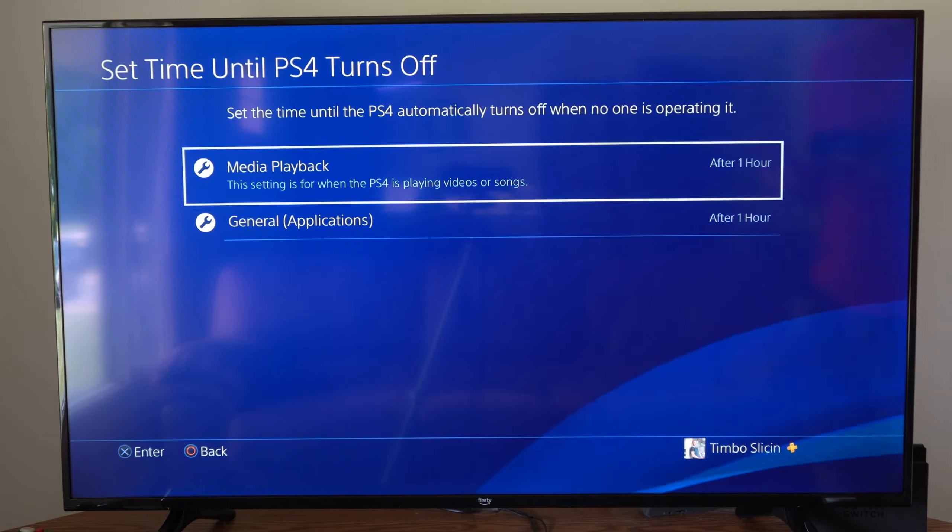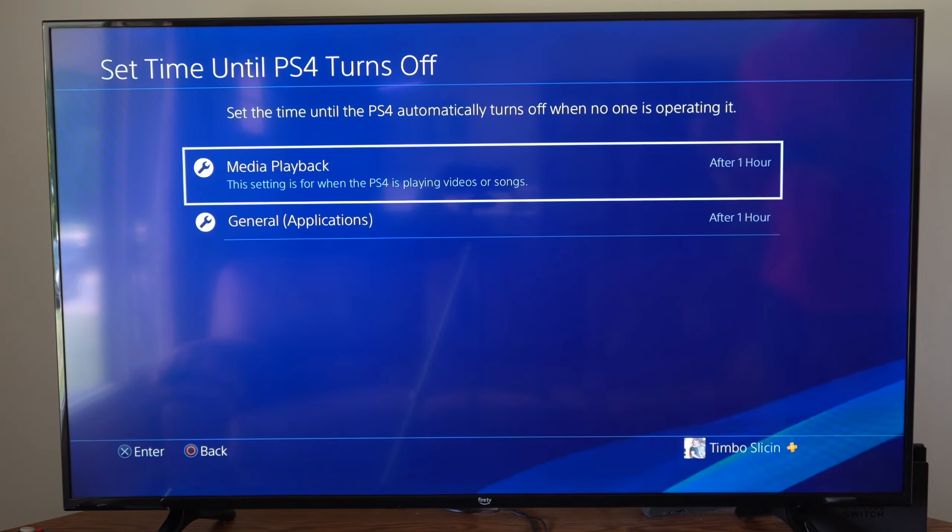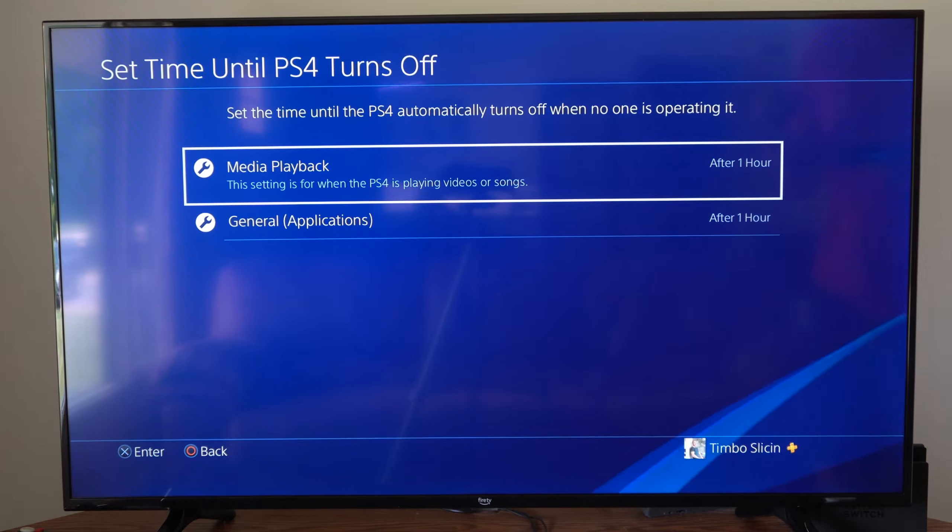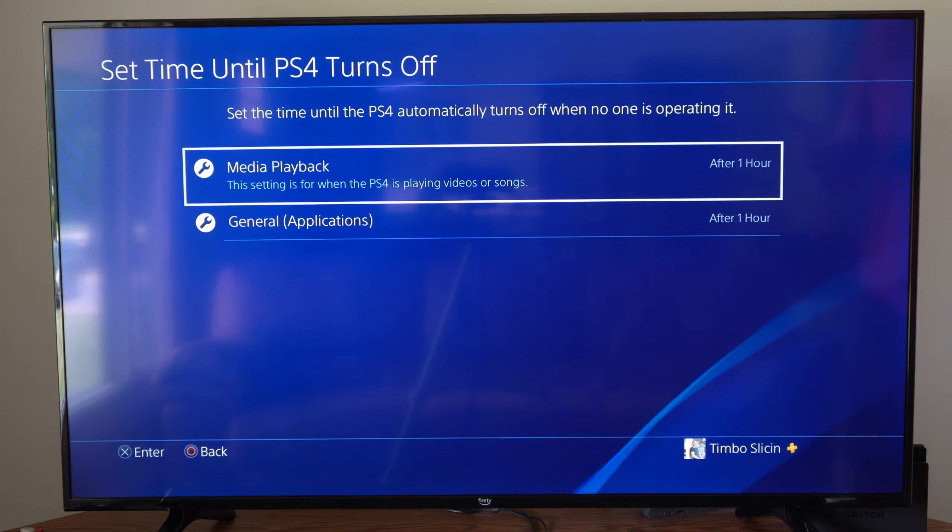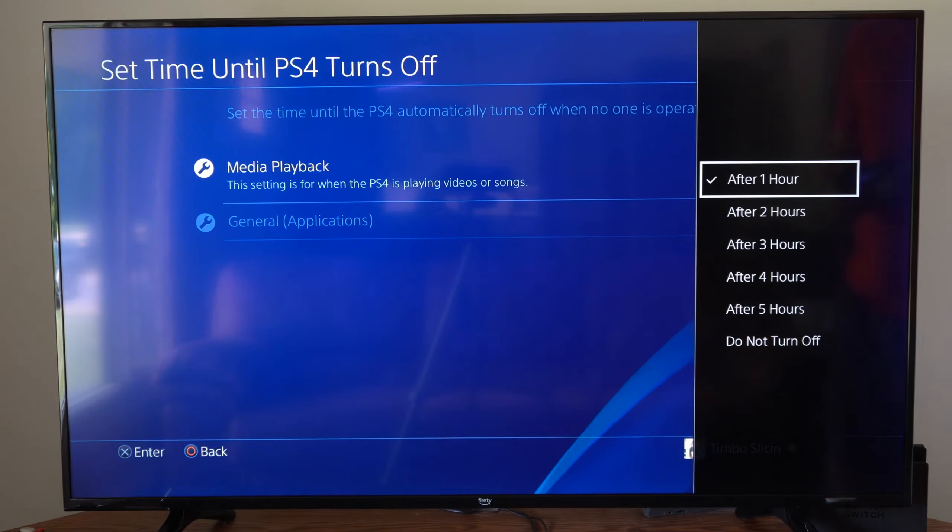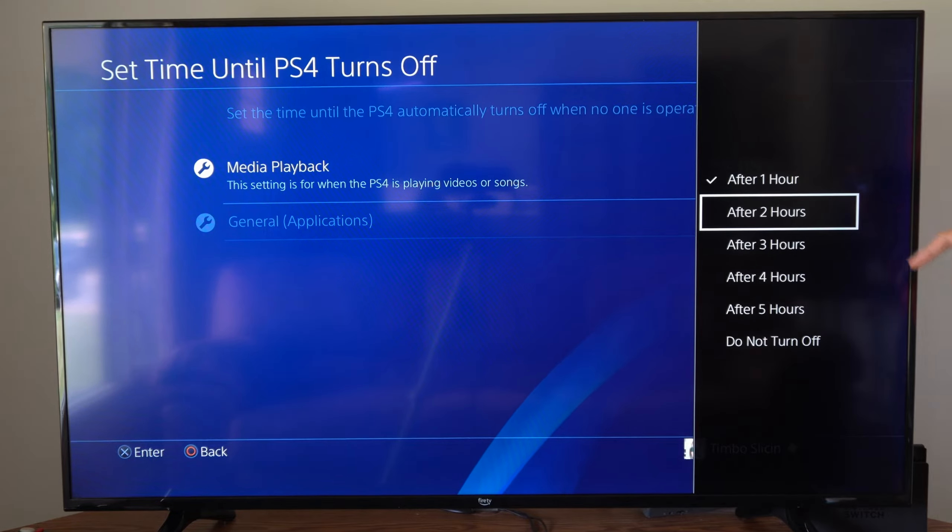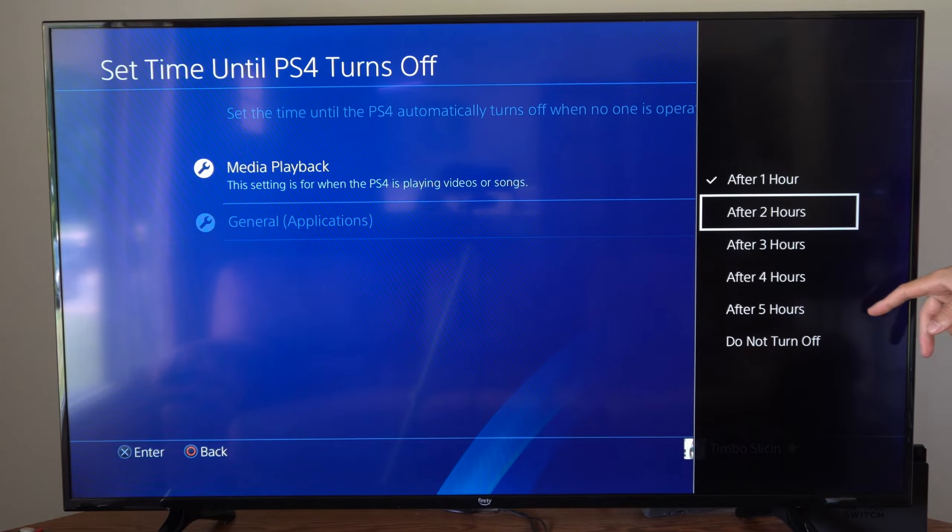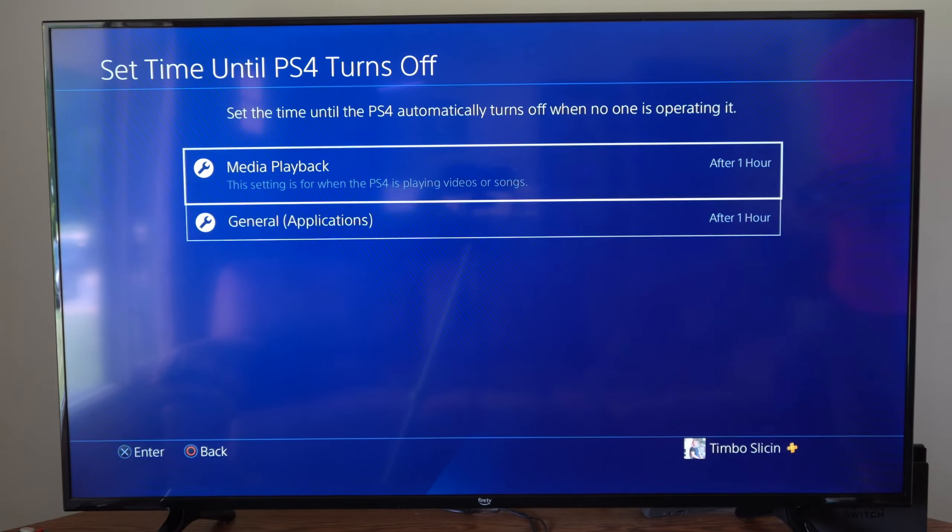Then we have media playback. This is for when the PlayStation 4 is playing videos or songs so we can set it after one hour, two hours all the way to five hours or do not turn off.